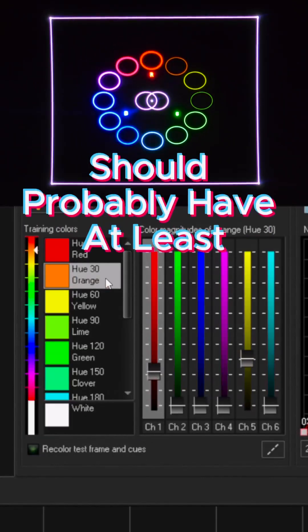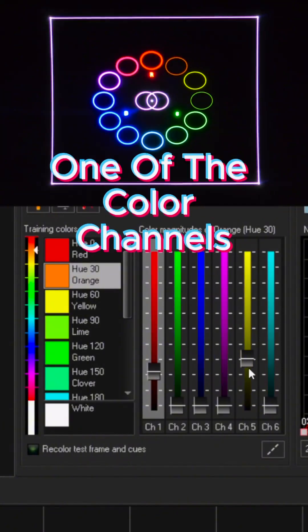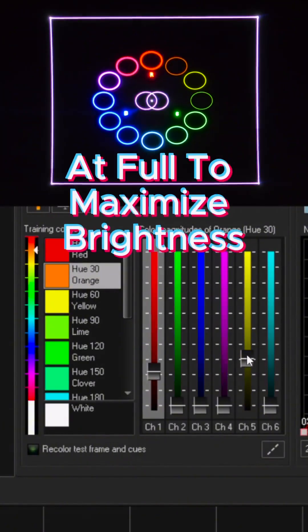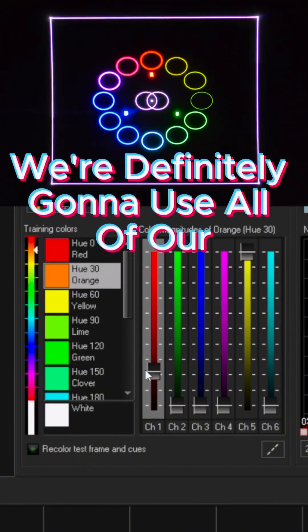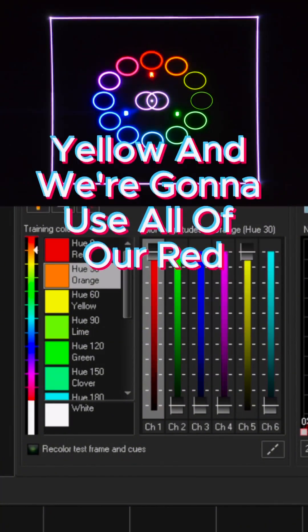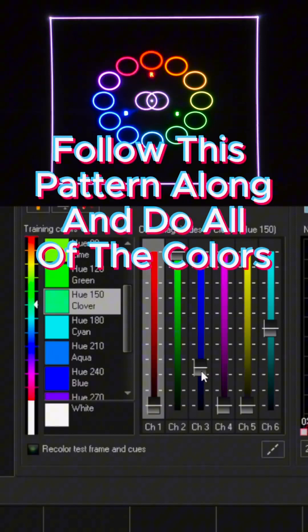Each one of these values should probably have at least one of the color channels at full to maximize brightness. So for orange, we're definitely going to use all of our yellow and we're going to use all of our red. Follow this pattern along and do all of the colors.